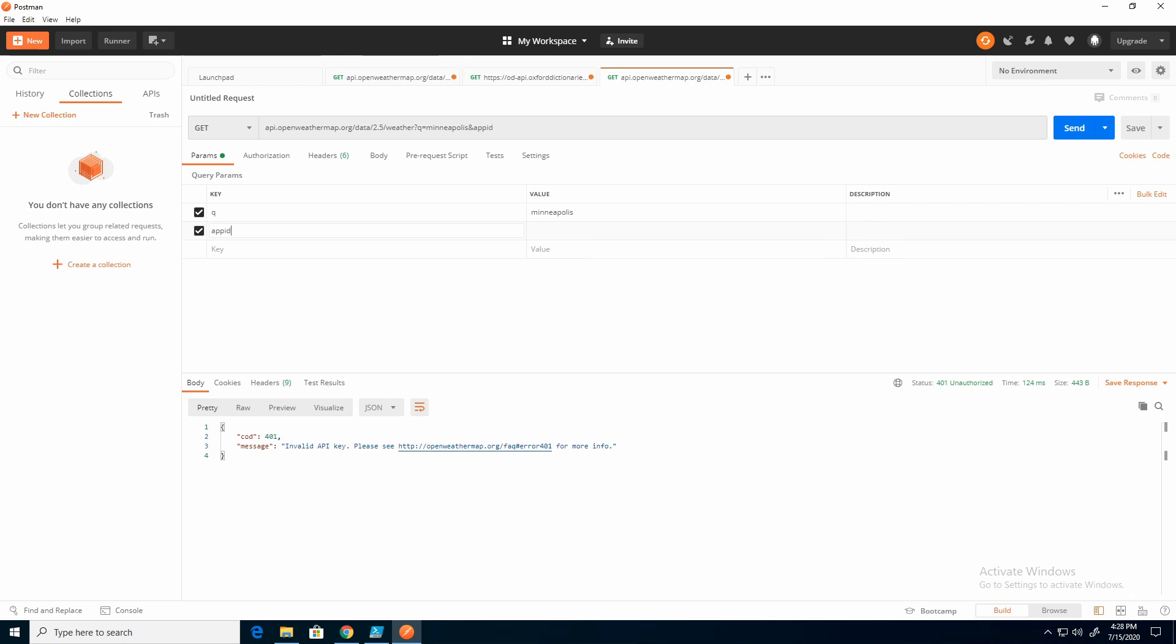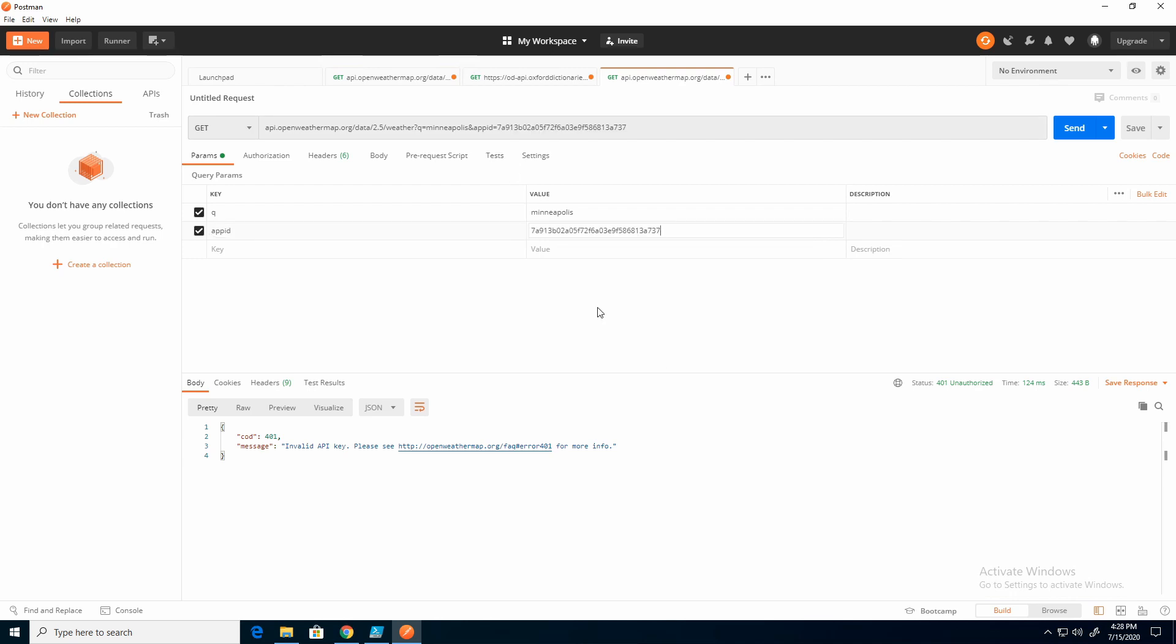And notice what it did. Right away it came up here, put an ampersand in, and then the API ID. Now if I enter in my actual ID, it fills that in. So what I'm doing is using these query parameters, I'm building out that API string.